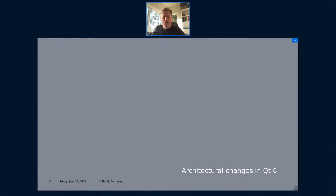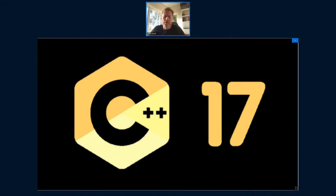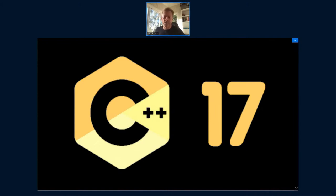Let's look at the large architectural changes for Qt6. The first was moving over to C++17. That has been important - we wanted to move along with the C++ standard and make sure we can use newer features. We moved to C++11 with Qt5.6, and now was the time to take the next big step, start using that in our own code, and modernizing some of our APIs to make use of modern C++ features.